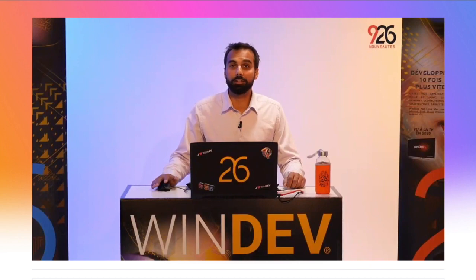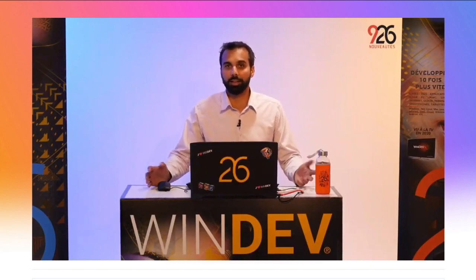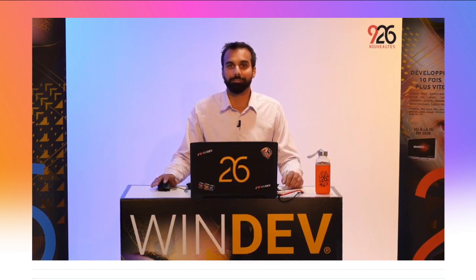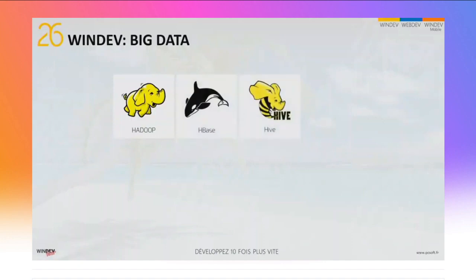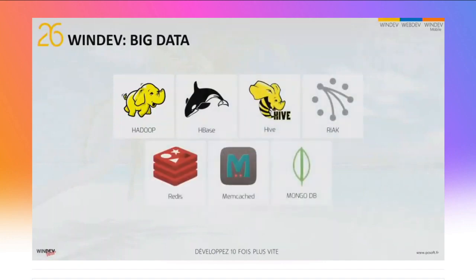En version 26, le connecteur natif à SQL Server est maintenant aussi disponible pour Linux — très pratique pour vos sites déployés dans Docker. WinDev est également compatible avec les bases Big Data comme Hadoop, HBase et Hive, React, Redis, Memcache, MongoDB. L'accès natif MongoDB évolue encore en version 26 pour vous permettre d'accéder au système de fichiers de MongoDB. WinDev, WebDev et WinDev Mobile vous proposent en standard HFSQL.